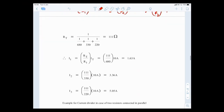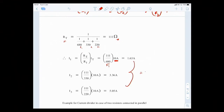When you add all the individual branch currents up, they should equal 10 mA — confirming the calculation is correct.